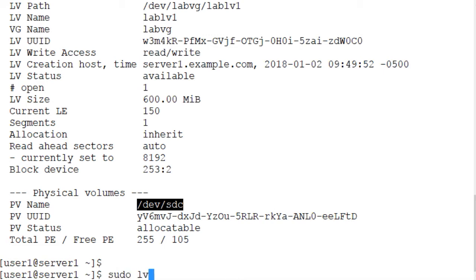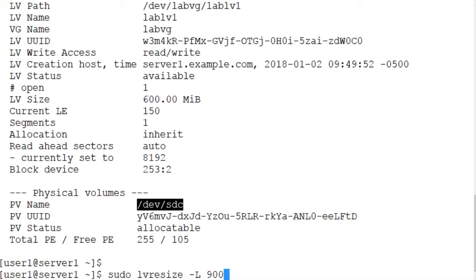So we use the lvresize command, which is a simple LVM command, and we specify the size with the -L (uppercase L) option. With this option we specify the total desired size that we want for the logical volume and the file system that it contains. So lvresize -L 900 megabytes, and then the device file /dev/LabVG/LabLV1, the logical volume that contains the file system.